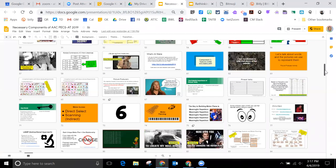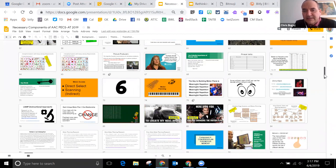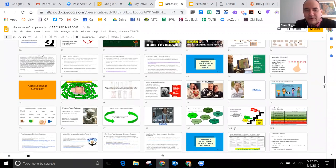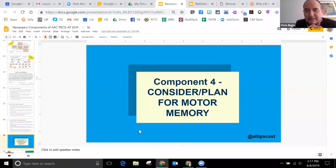So concept number three of those six is to teach core vocabulary — but focus your instruction mostly on core vocabulary, not exclusively. Component four cannot be stressed enough in my mind, and that is: you have to consider the motor plan.